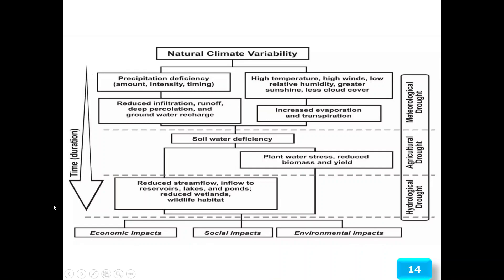In terms of time duration, the initial stage is meteorological drought, which then progresses to agricultural drought, and finally to hydrological drought. This flow chart clearly shows how natural climate variability transitions from one stage to another.